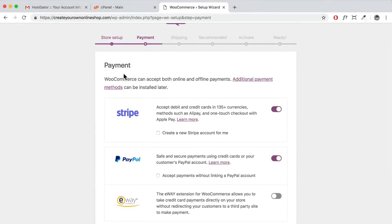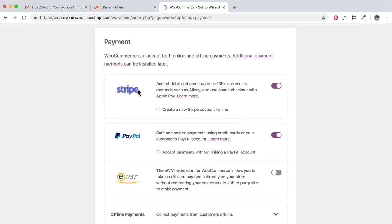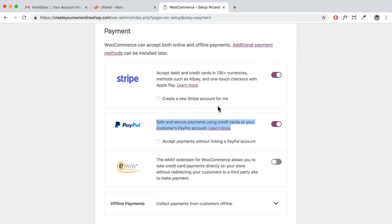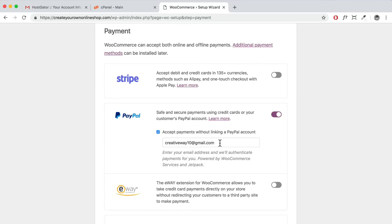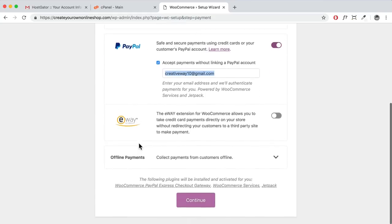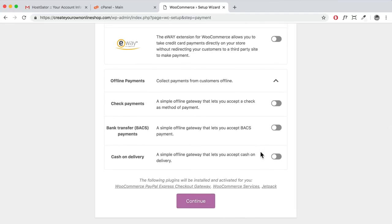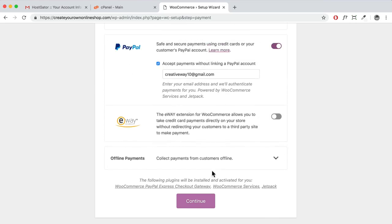Here you can select payment options. If you want to accept Stripe, keep it selected — but I'll show you how to set it up using PayPal. If you don't have a PayPal account, sign up now. I'll deselect Stripe for now and leave PayPal. Make sure your PayPal email is entered here — when customers purchase, payment goes to the PayPal account associated with that email. Then click Continue.